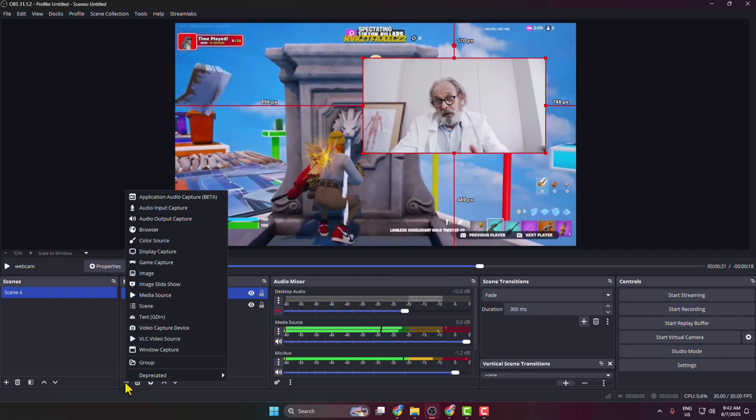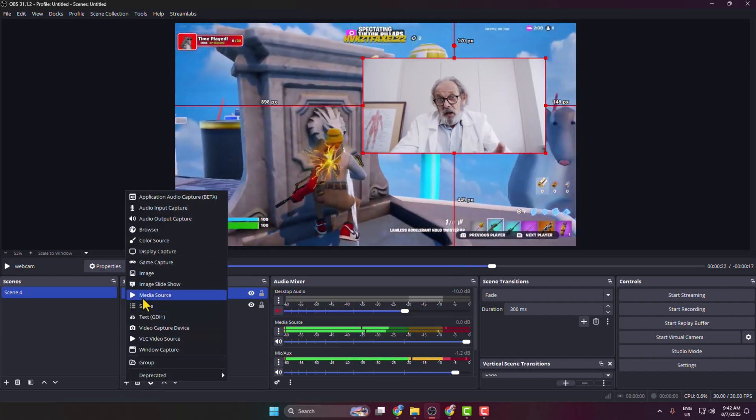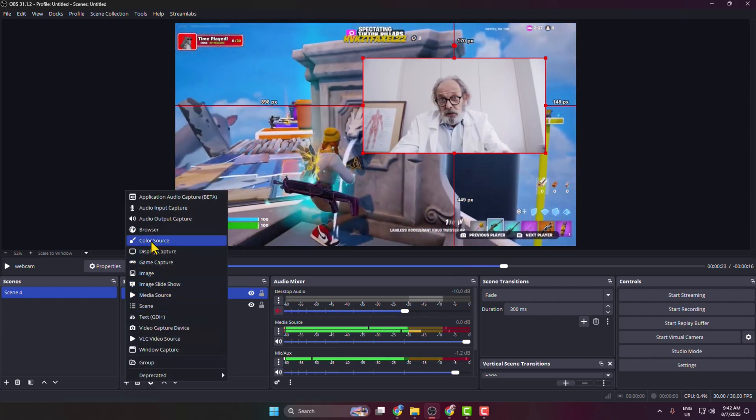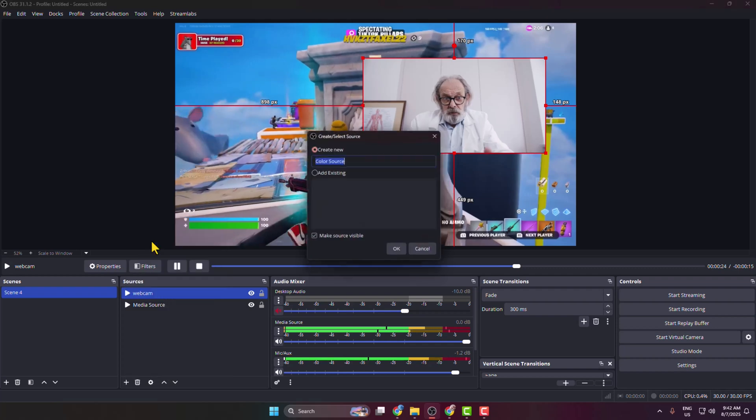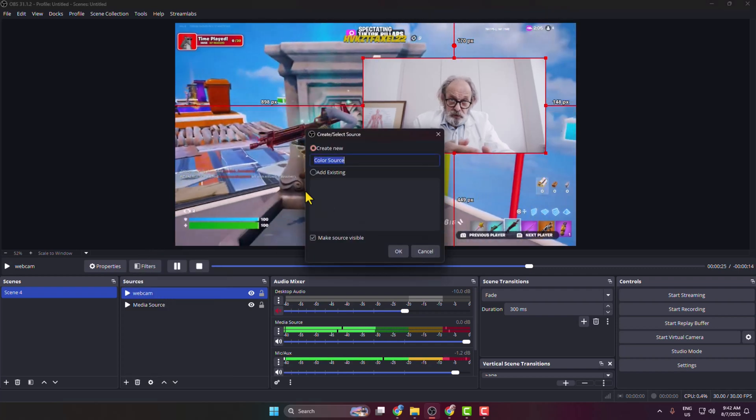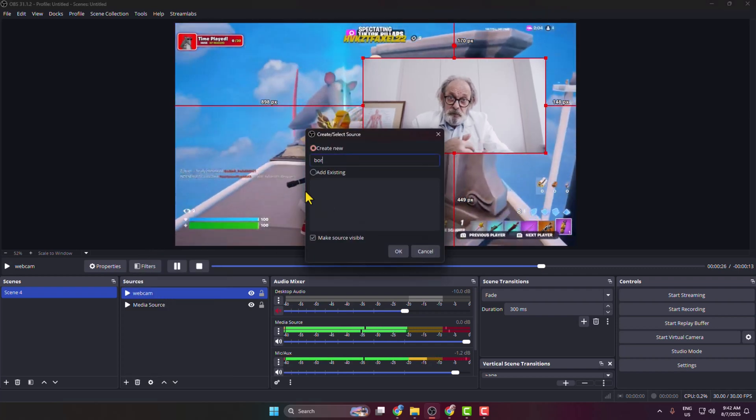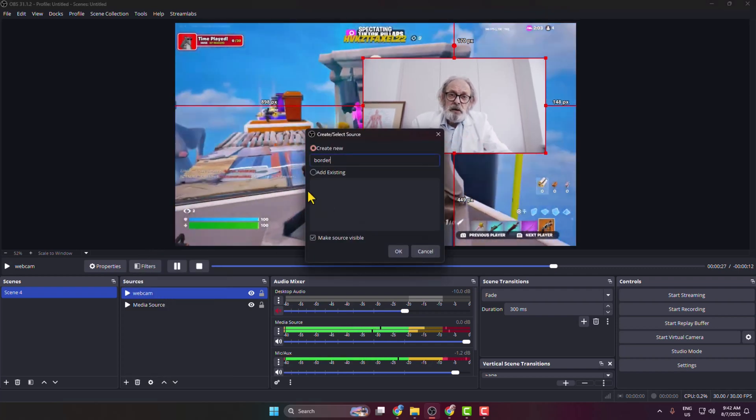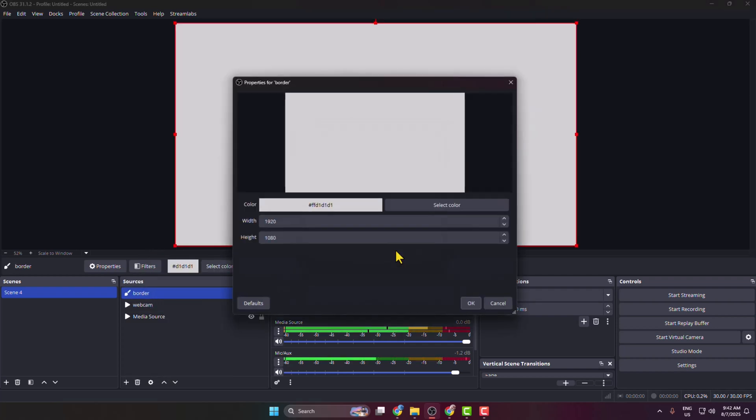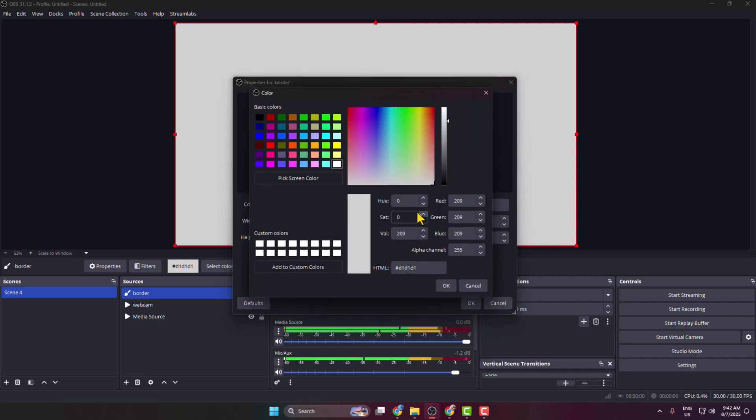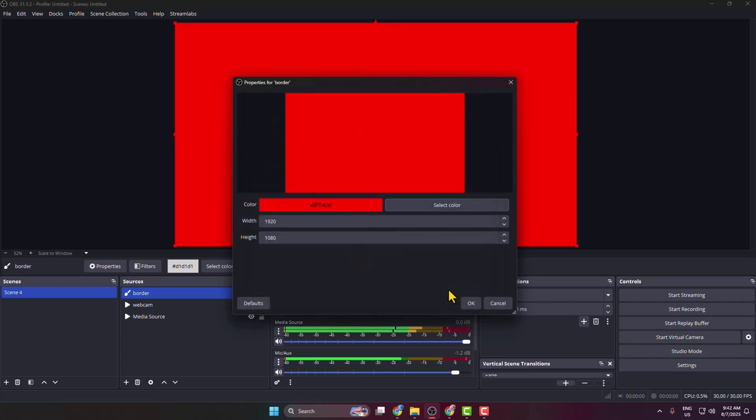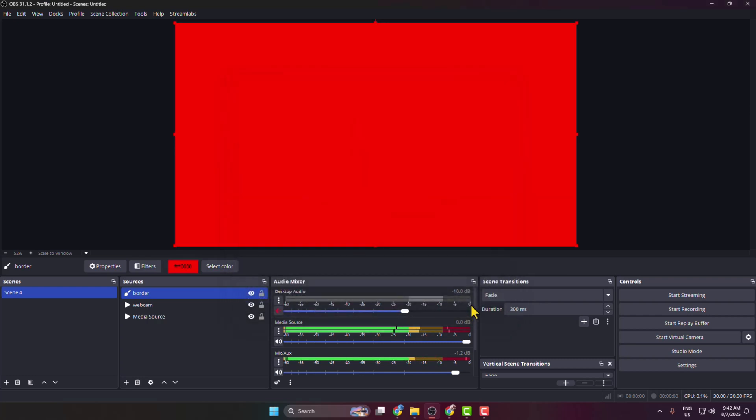to create a new source. Here select Color Source and I'm renaming it 'Border.' Click on Select Color and select your border color, then click OK.